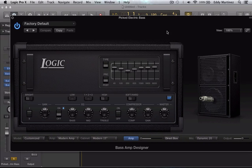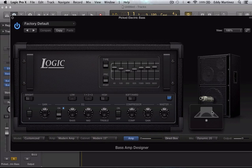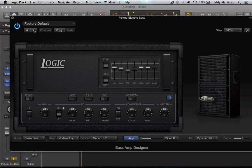So this is the interface — this is what it looks like. Essentially there are four parts to this: there's your amp, as you can see right here; then you have your cabinet; then you have your mic; and then your mic placement. So let's go ahead and start by flipping through some of these factory presets.